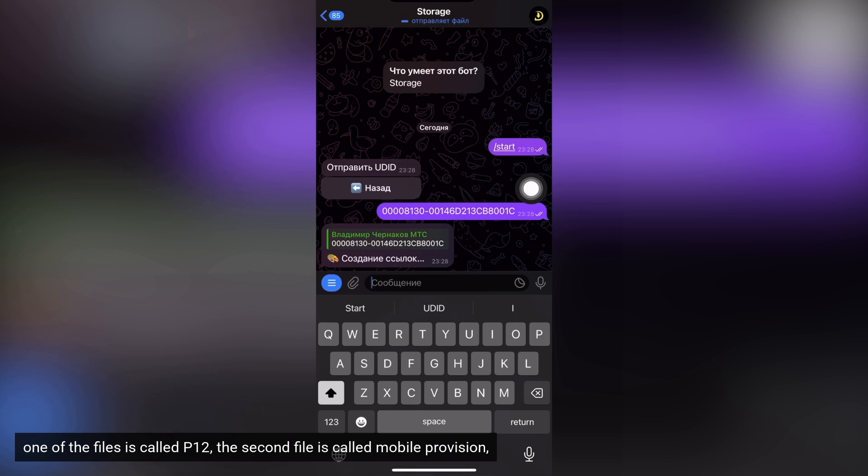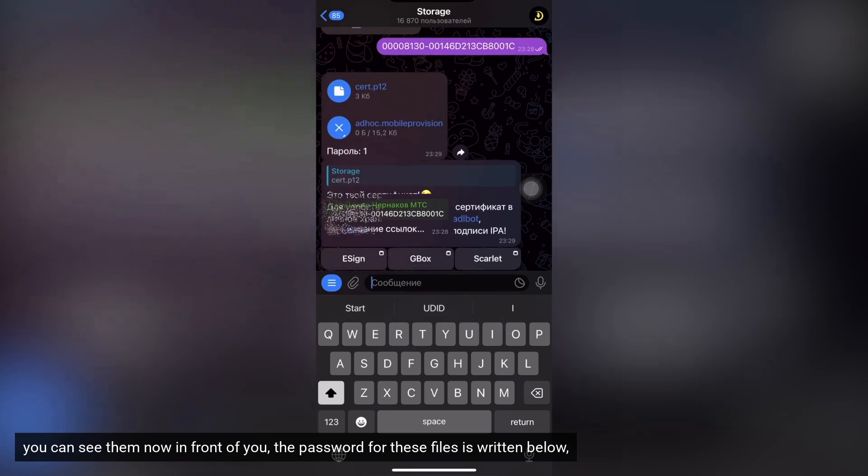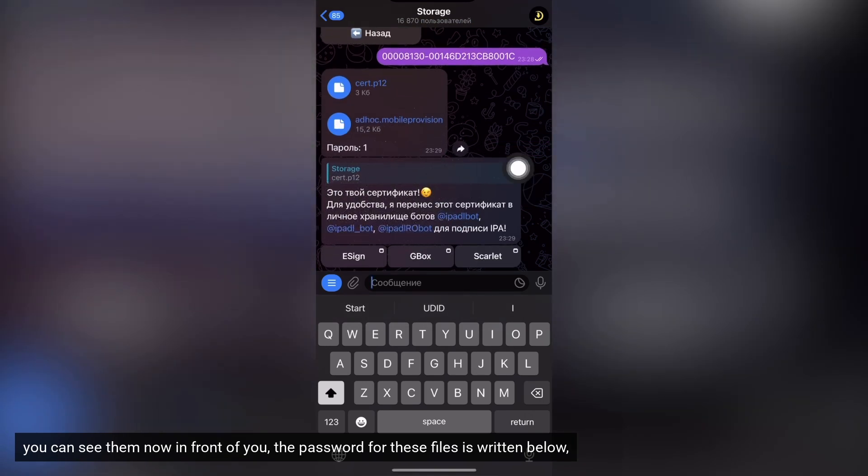One of the files is called P12, the second file is called mobile provision. You can see them now in front of you, the password for these files is written below.